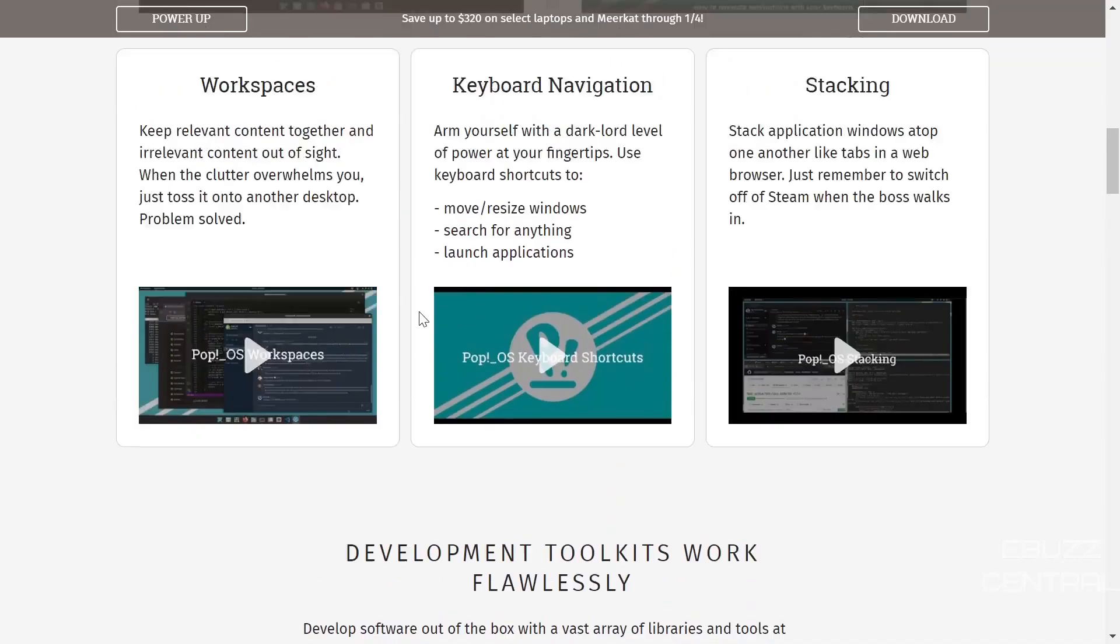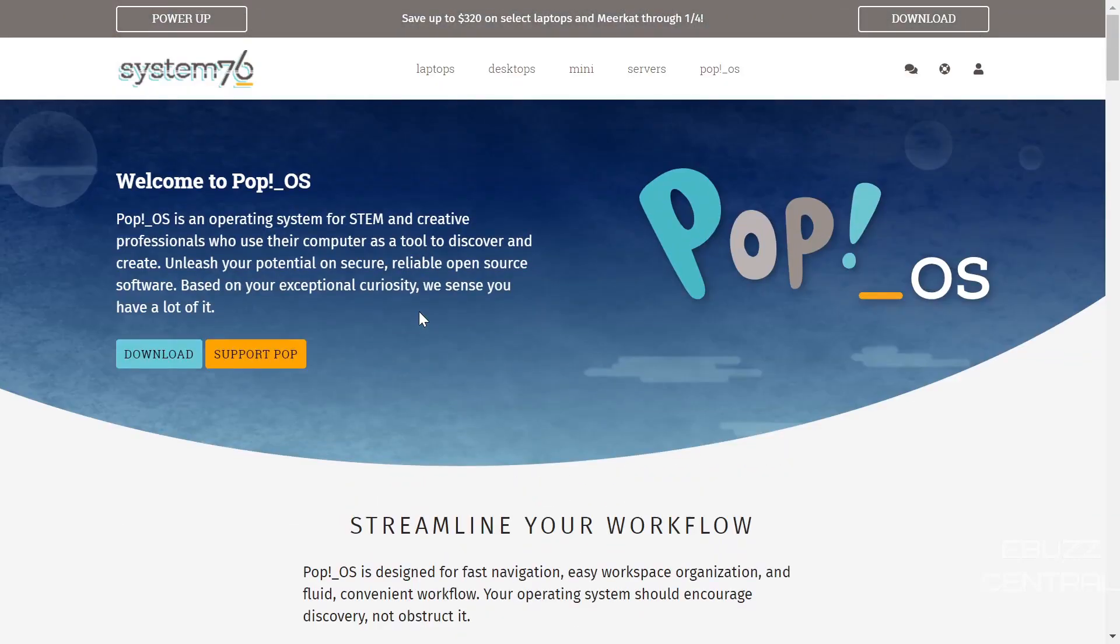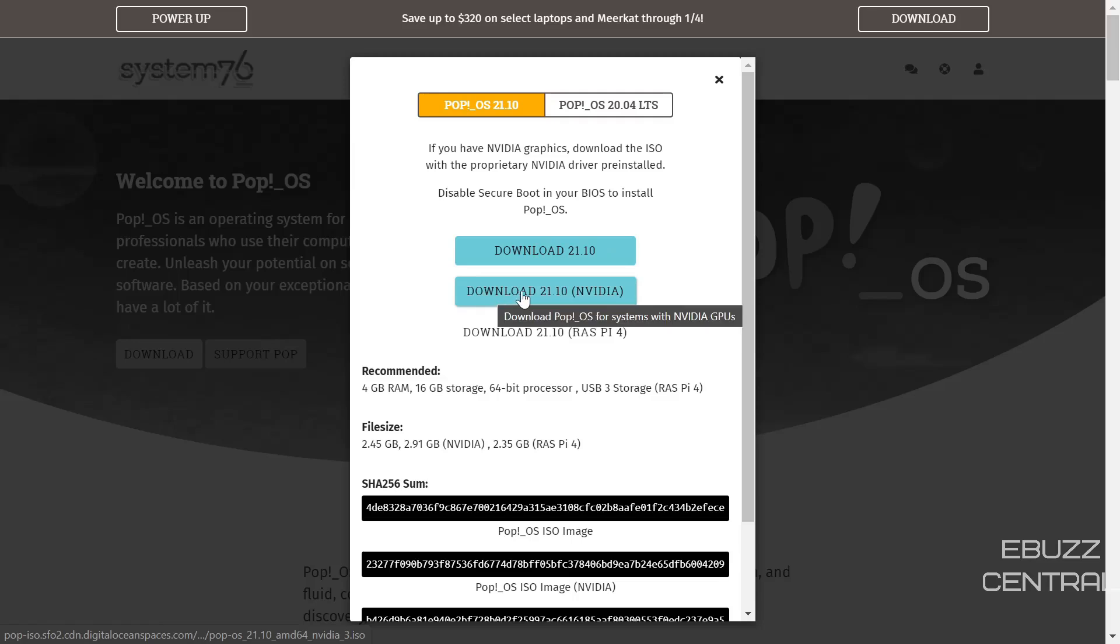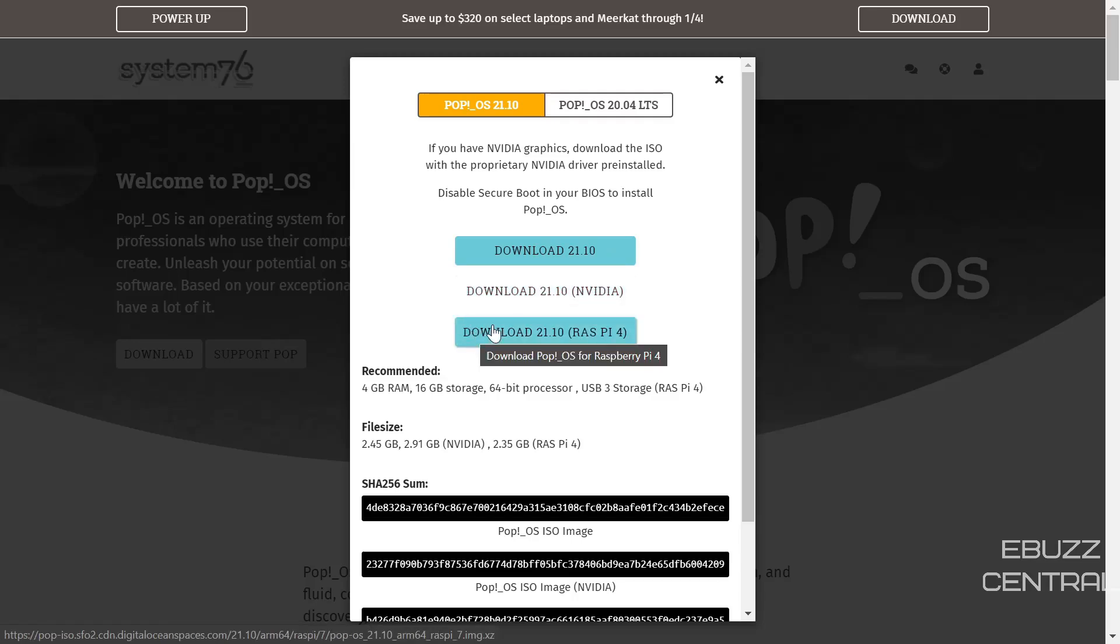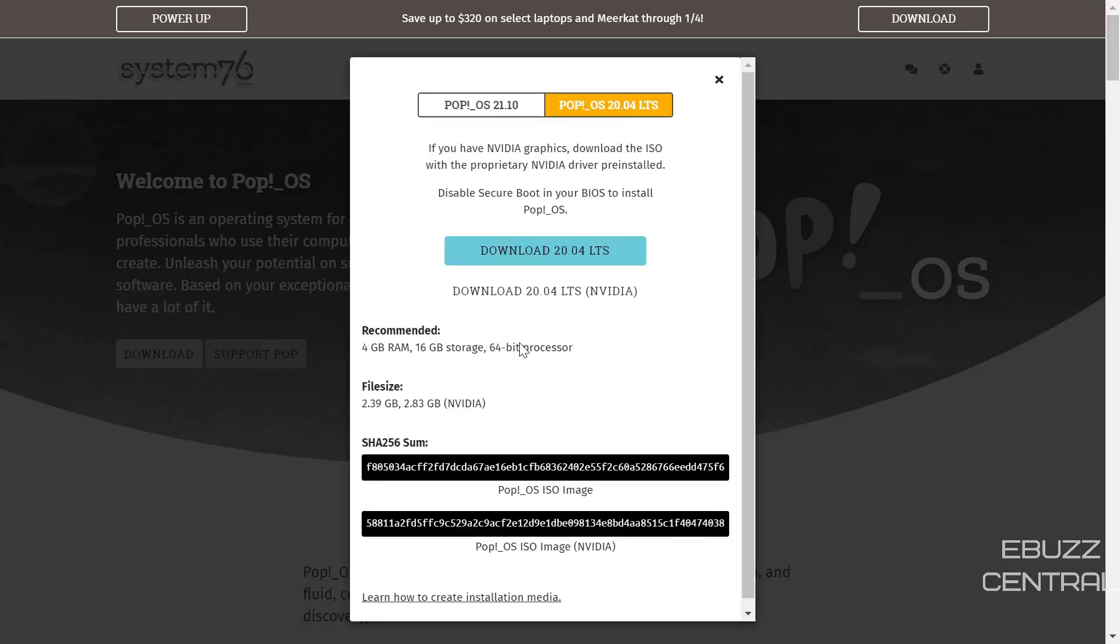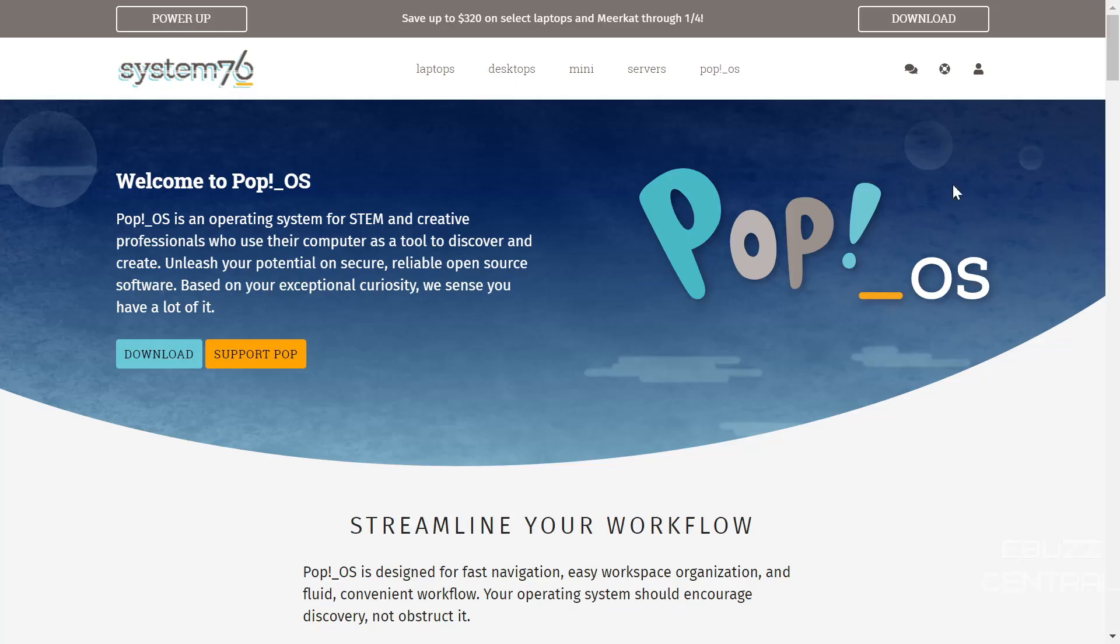But one of the reasons I wanted to cover it is with this new release, they have got some user interface and user experience updates that I think you guys are going to really love. If you go to the download, they still have the download for 21.10, download for 21.10 Nvidia, and now download for 21.10 for the Raspberry Pi 4. If you want to go with the long-term support, it's still there. All you got to do is click on that, but there is no Raspberry Pi support.